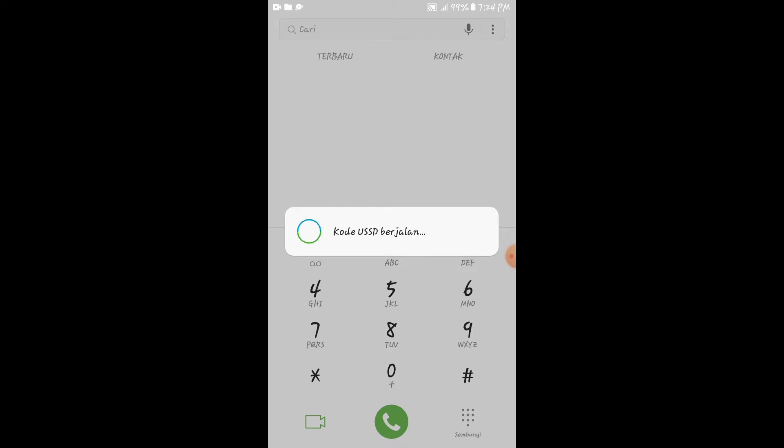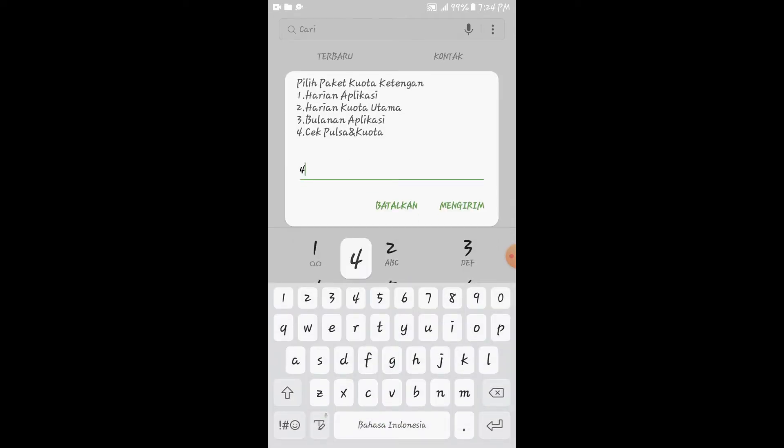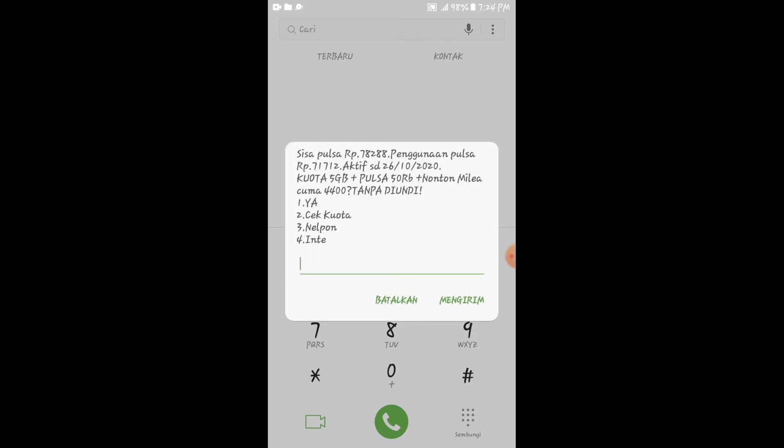Pernahkah kita mengalami saat kita mengisi banyak pulsa, lalu tiba-tiba pulsa tersebut terpotong? Ternyata setelah kita check and recheck, ada notifikasi SMS bahwasannya pemotongan pulsa tersebut terjadi karena kita menjadi salah satu member premium di APK yang terdapat di Clash Tour.